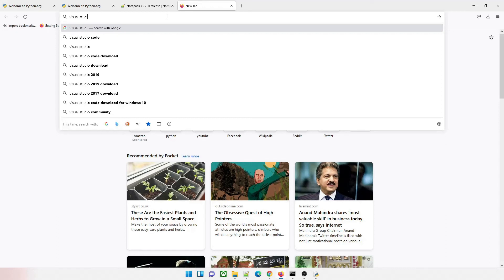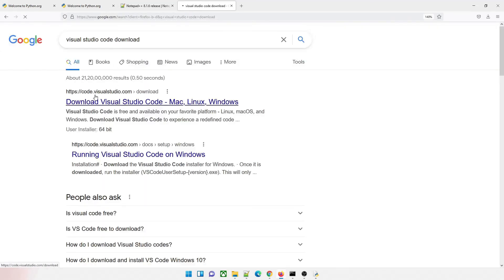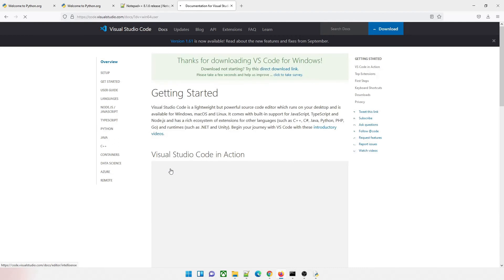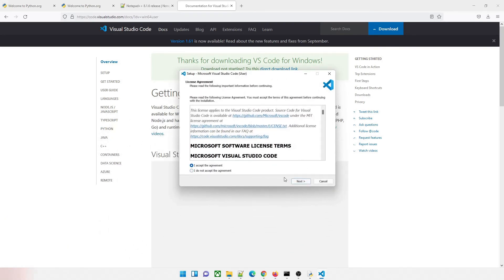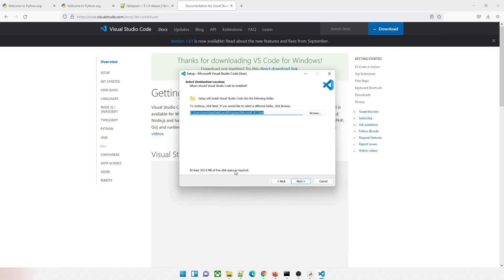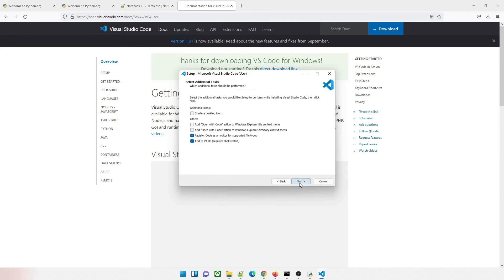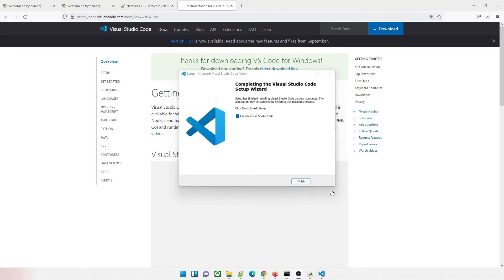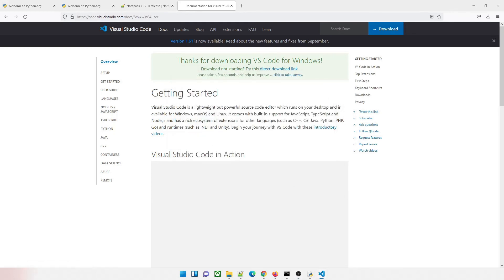Now we'll talk about another editor known as Visual Studio Code — it's not an IDE, it's just an editor. Search for Download Visual Studio Code — it's available for Mac, Linux, and Windows. Choose the 64-bit User Installer for Windows. It's around 76 MB, so give it a moment. Once downloaded, click on it and install: accept the agreement, keep the default path which requires 303 MB of space, optionally create a desktop icon, then click Install. It takes one or two minutes.